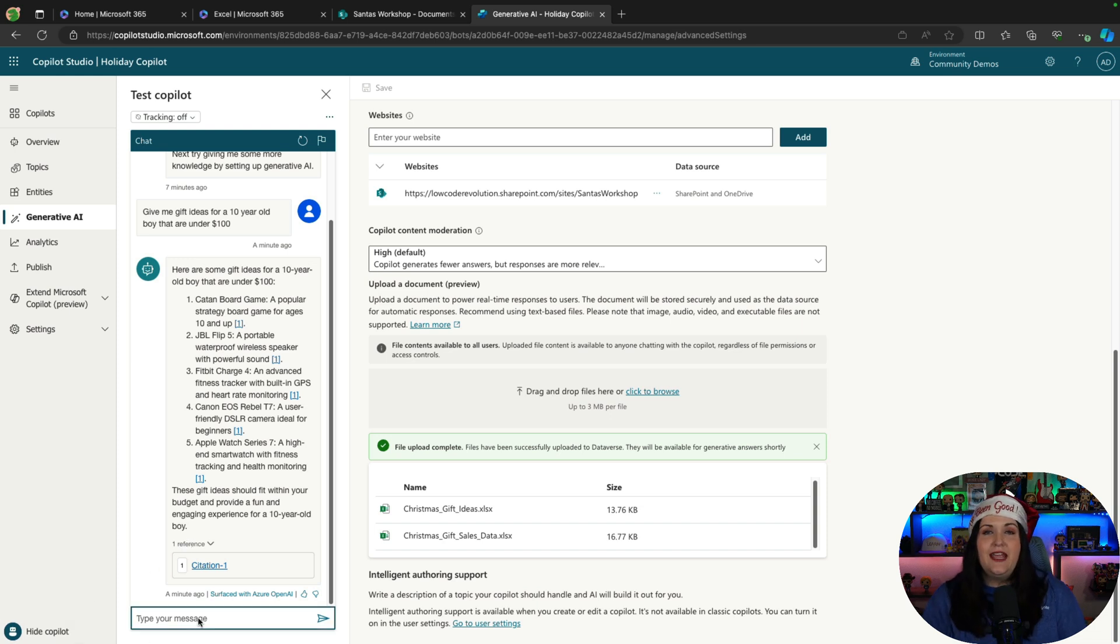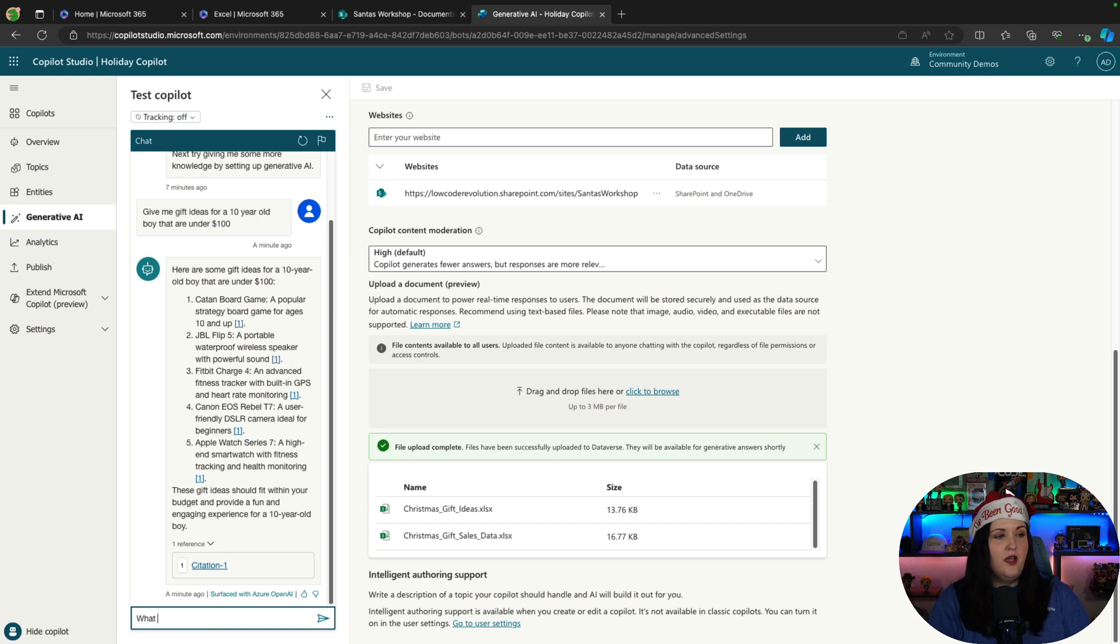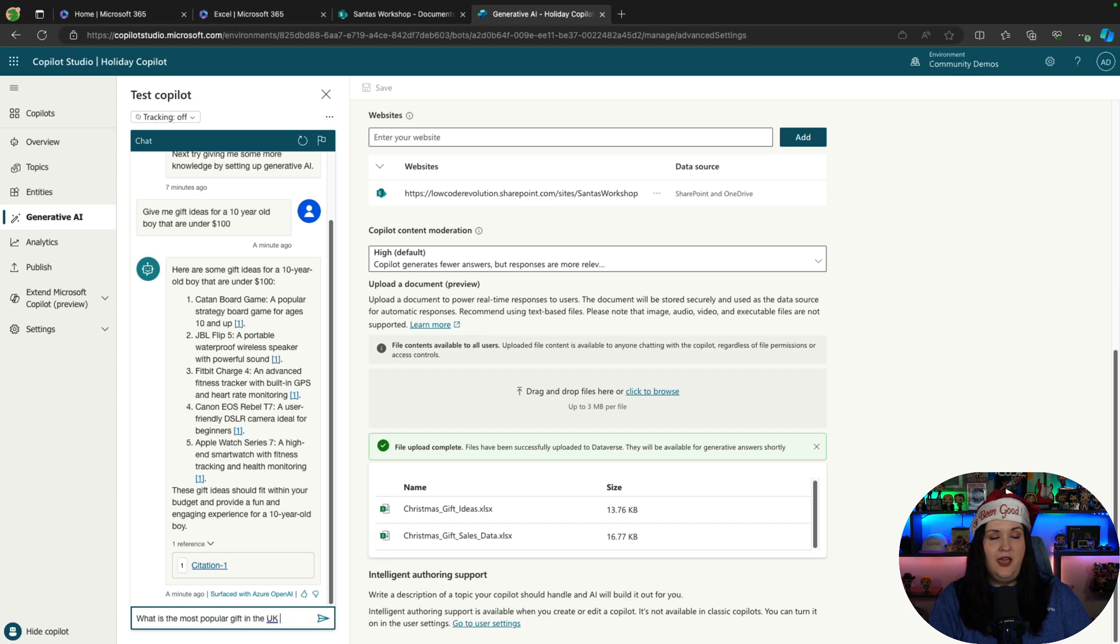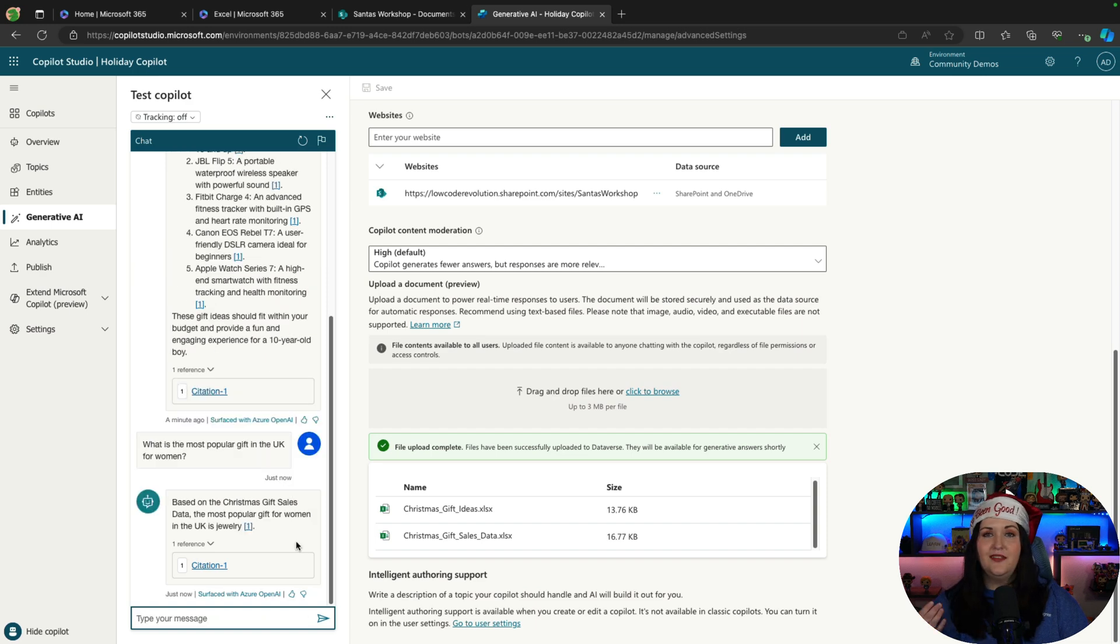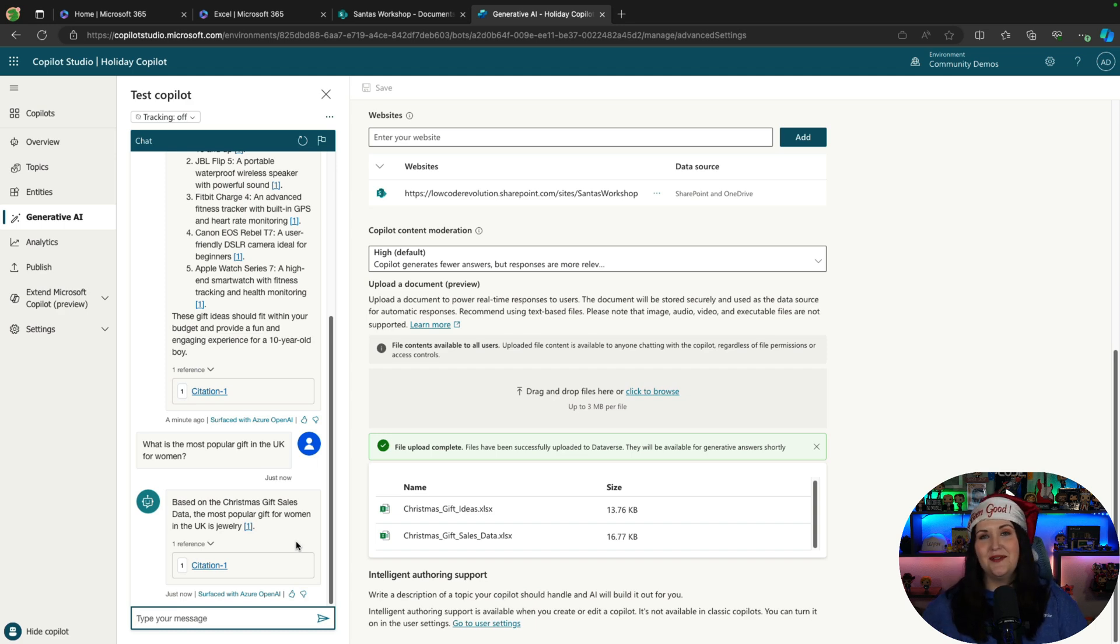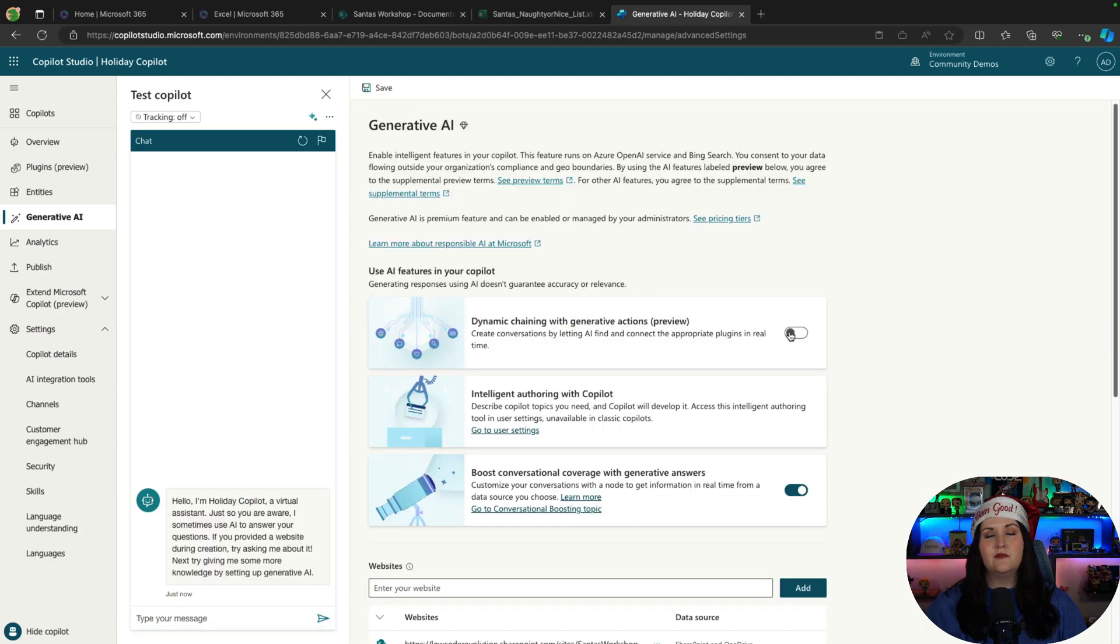So now let's see if it can handle something from the Christmas sales data. So I can say, what is the most popular gift in the UK for women? And there you go. It looks like based off the data, the most popular gift is jewelry. So that can give me some ideas too.